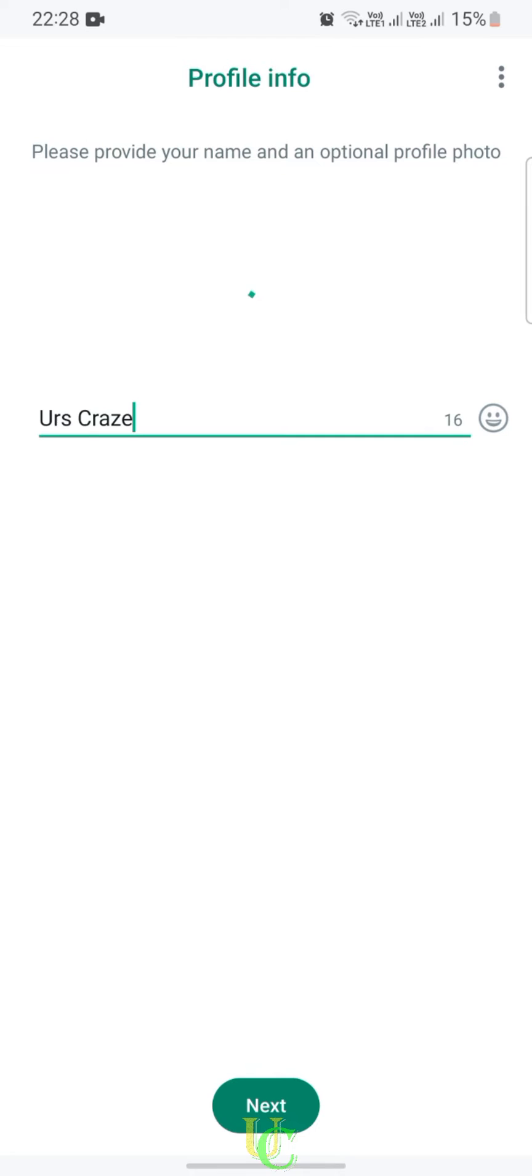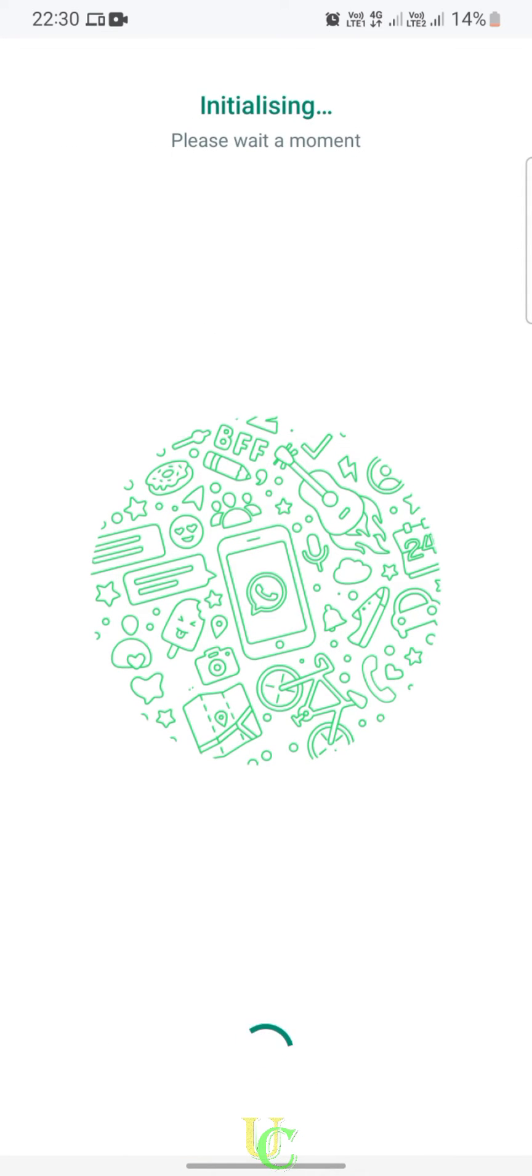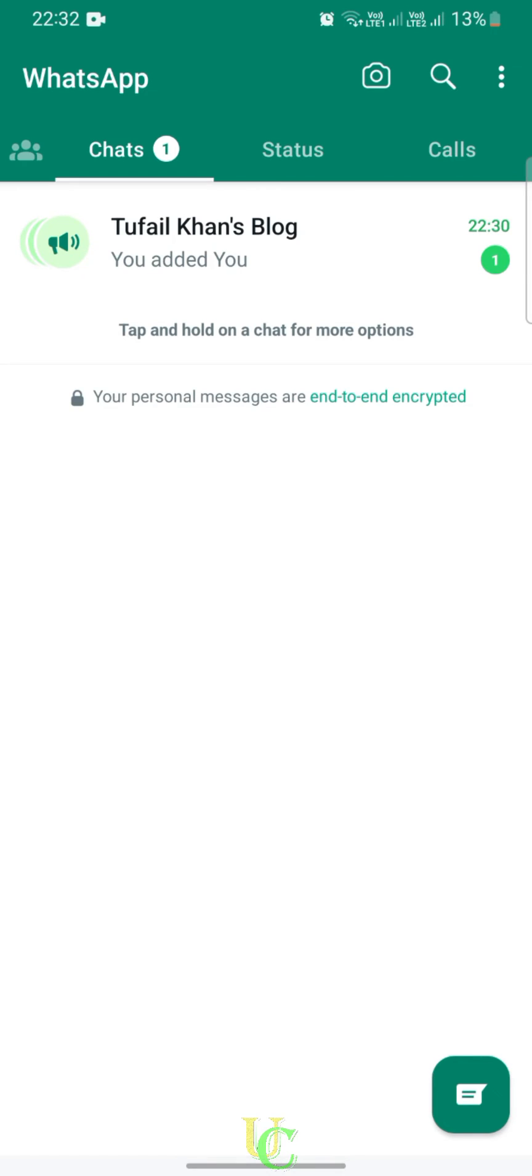Tap on Done, tap on Next, and wait for some time while it's initializing. After a minute, you will be ready to use WhatsApp.